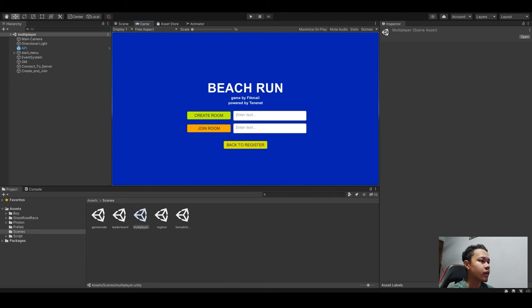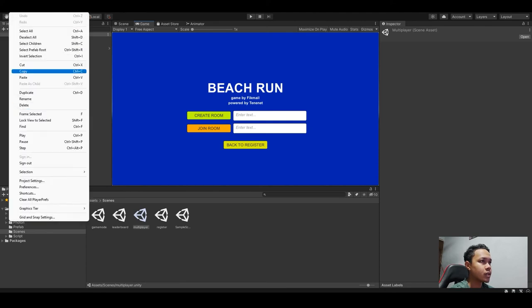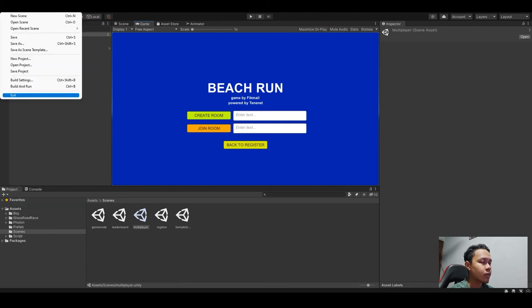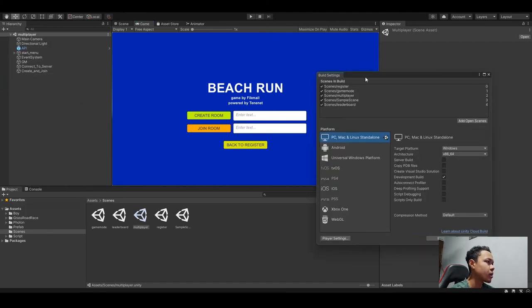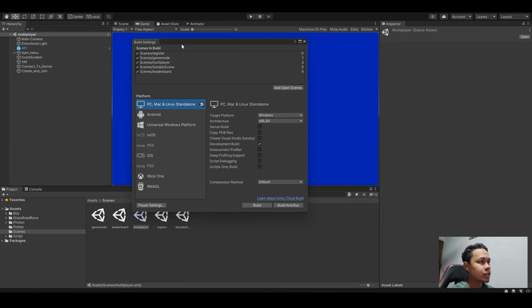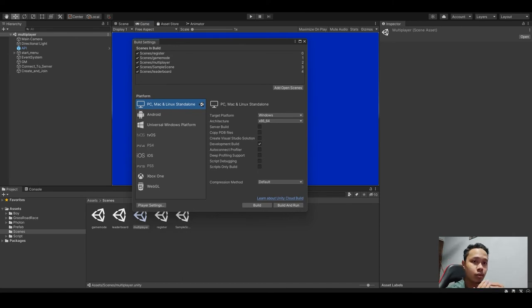After that, you have to build the settings. But before you build the settings, you have to make sure that all the scenes are in correct order before you build the application.